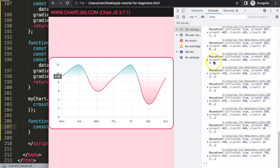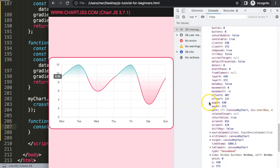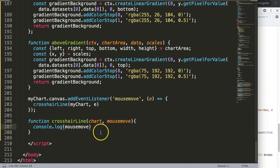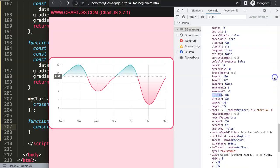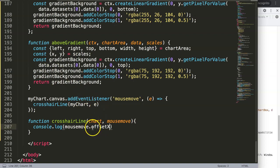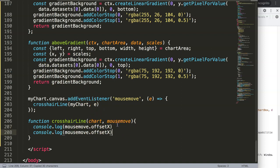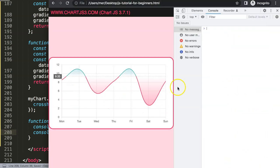Now if I log the event object we get all these X and Y coordinates — very useful. Opening one of those, the ones we need are offsetX and offsetY, which automatically calculate the bounding box. We don't have to use any special command for that. So I'll grab offsetX and offsetY and log both of them. Save, refresh — now we get all these coordinates.